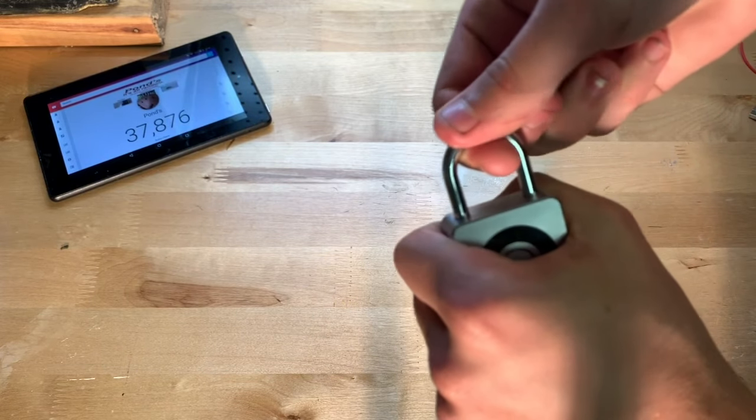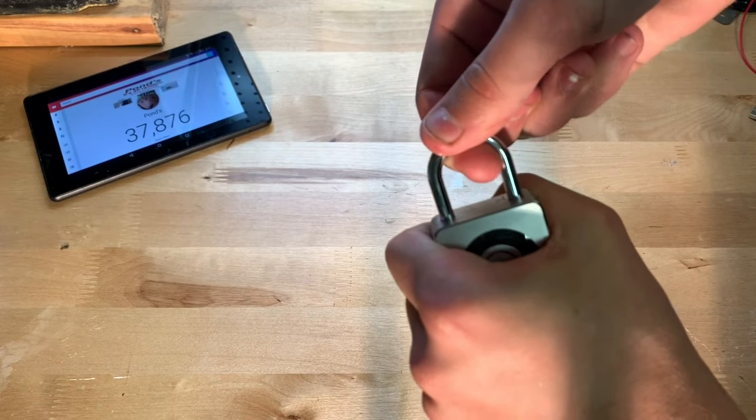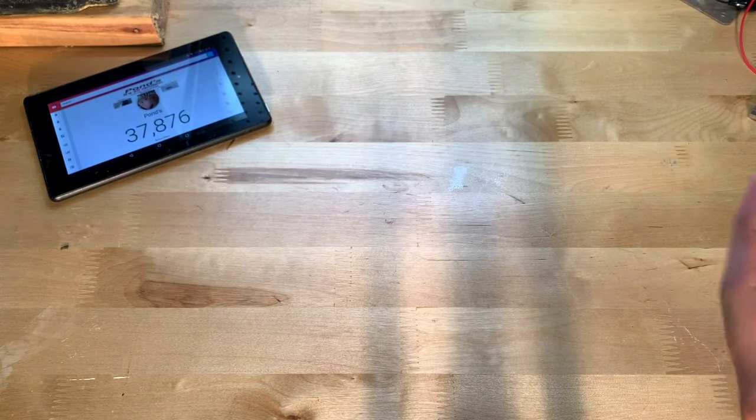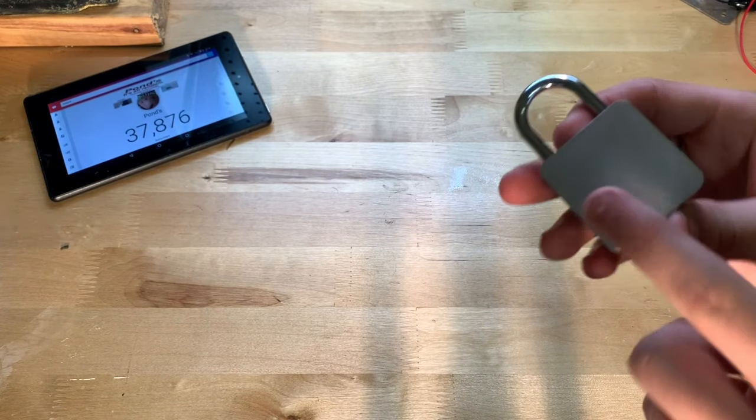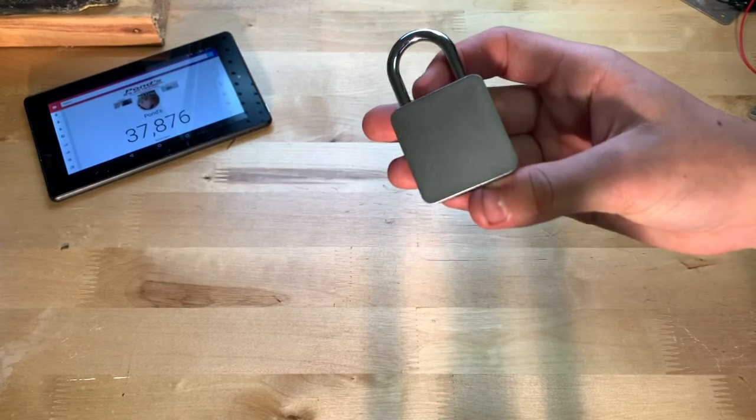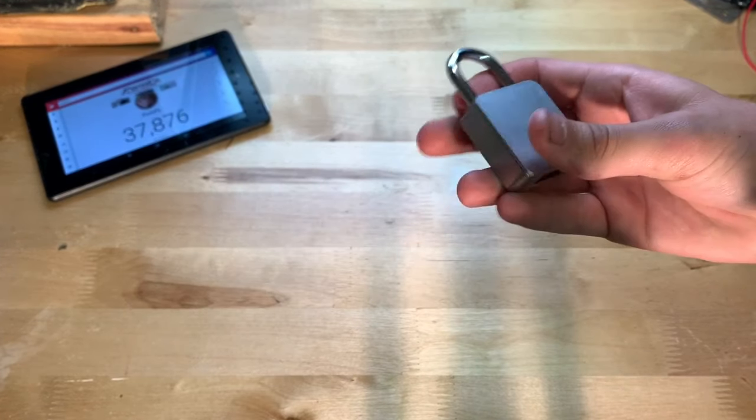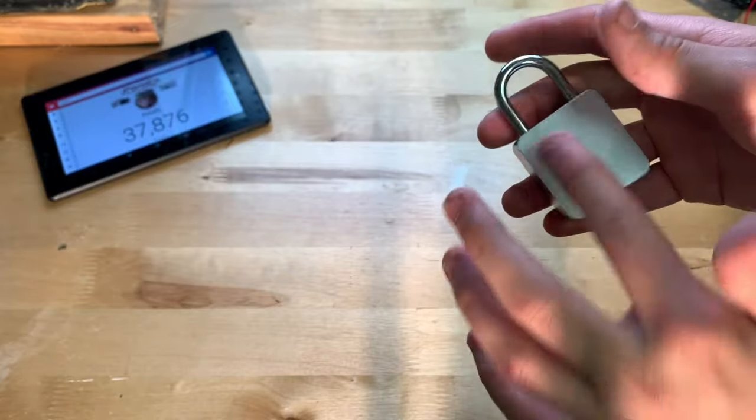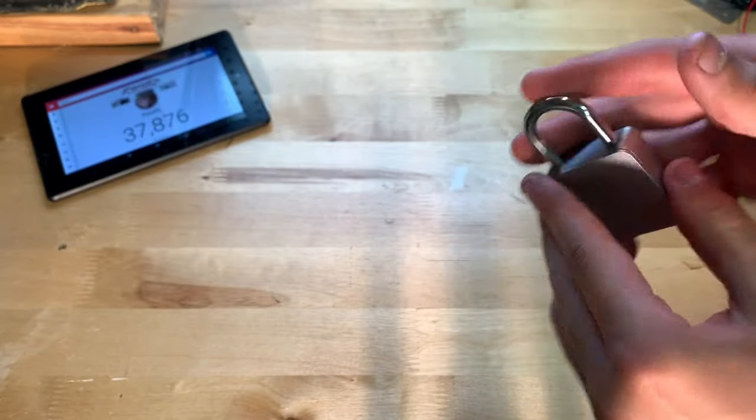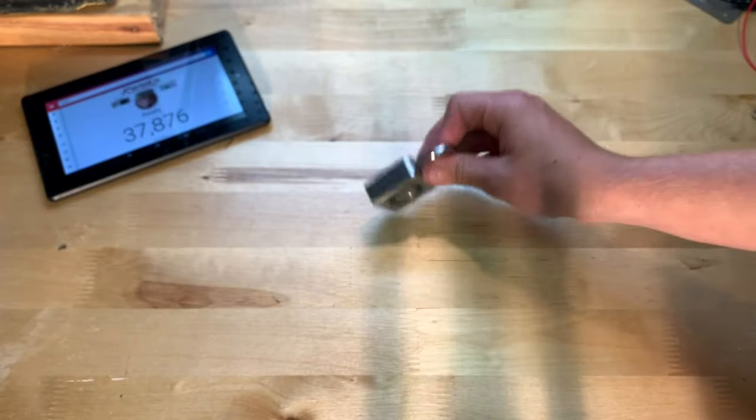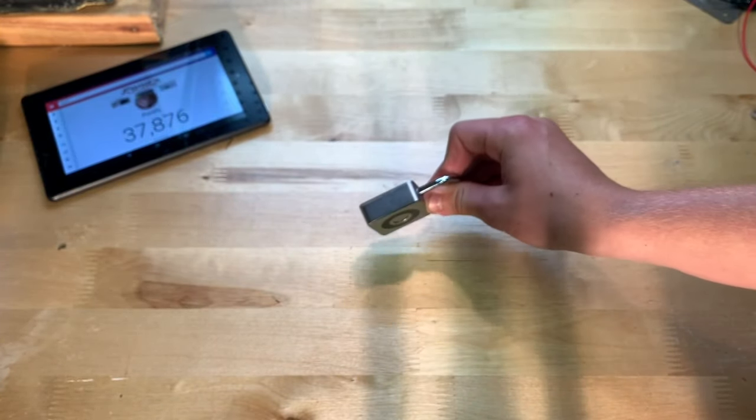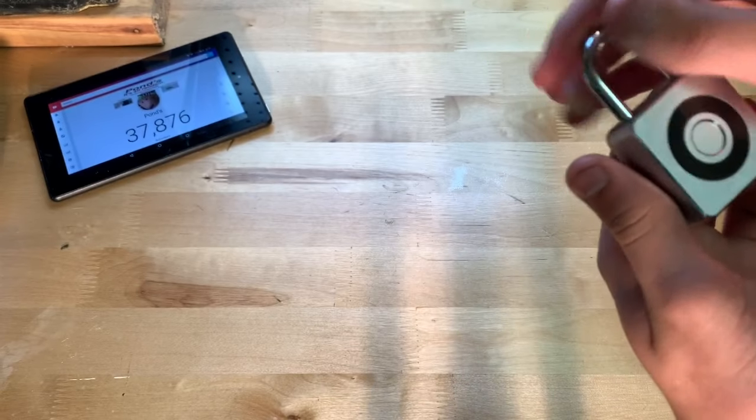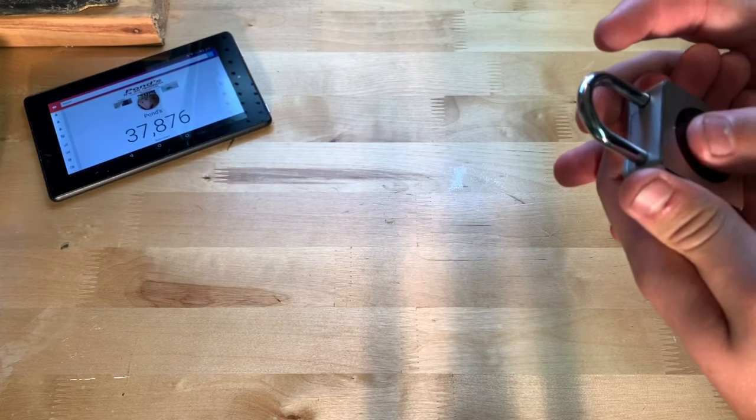But you can see when it's in here there's almost none at all. Now build quality on this, it does seem pretty good. It is all metal. This is metal, this is definitely metal. You can see it's definitely very high quality.